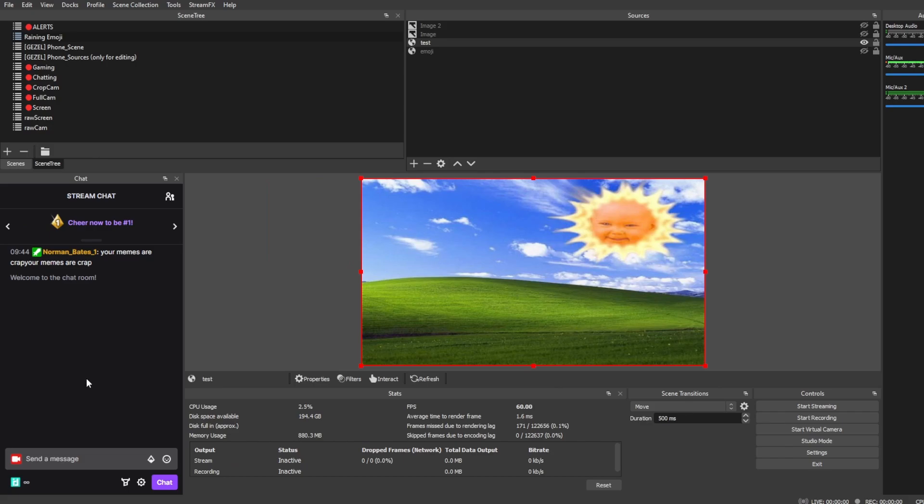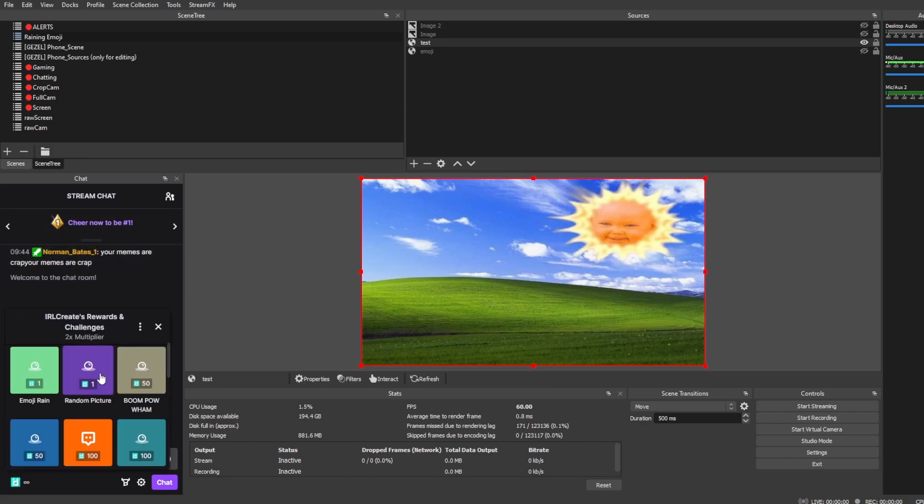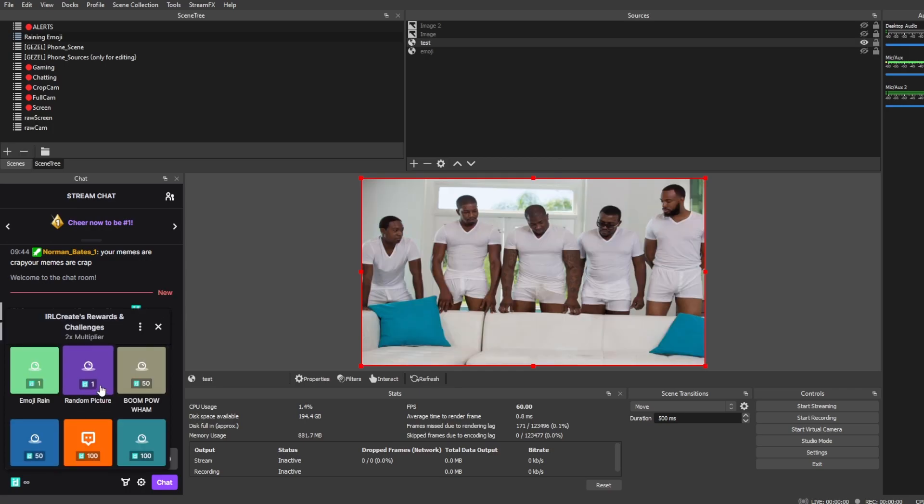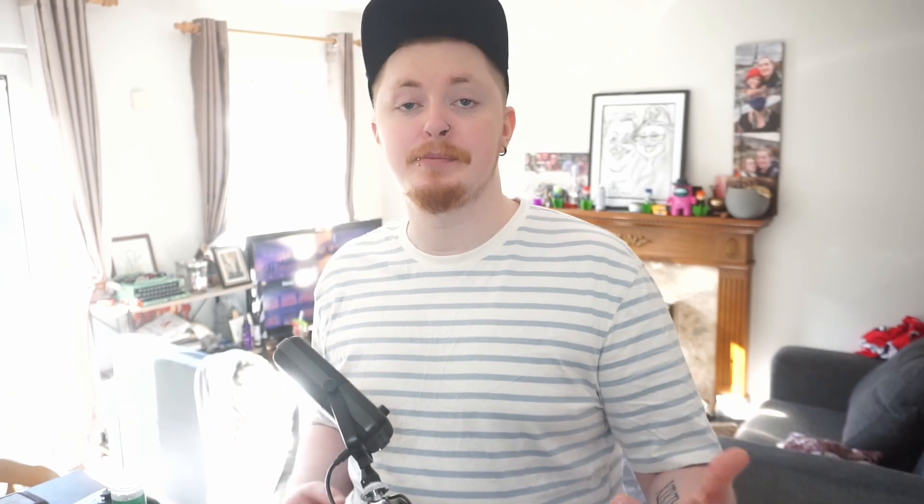pop open your beautiful YouTube chat, where your mods tell you that your memes are crap. And then we can see here, random picture, redeem. Sometimes you may get a duplicate. It's rare, but it can happen at times. So, super easy, super quick, something fun that,